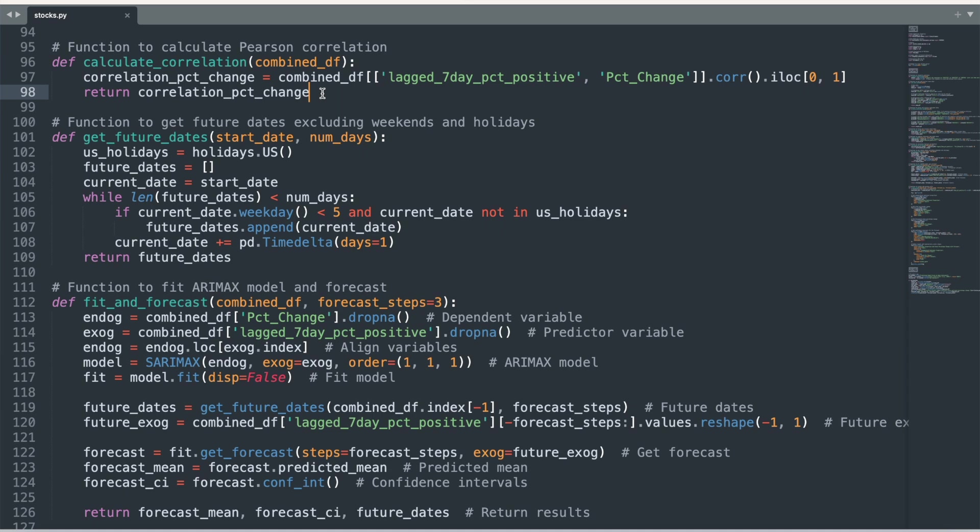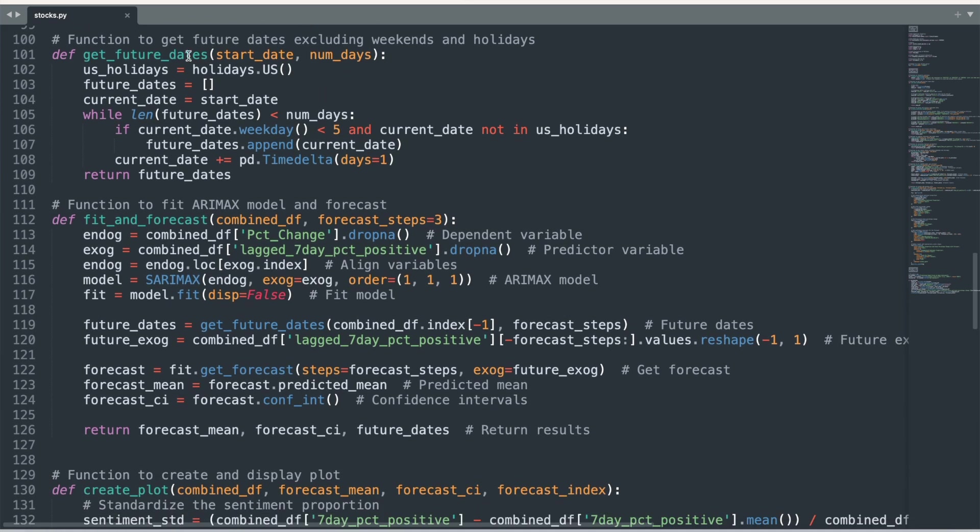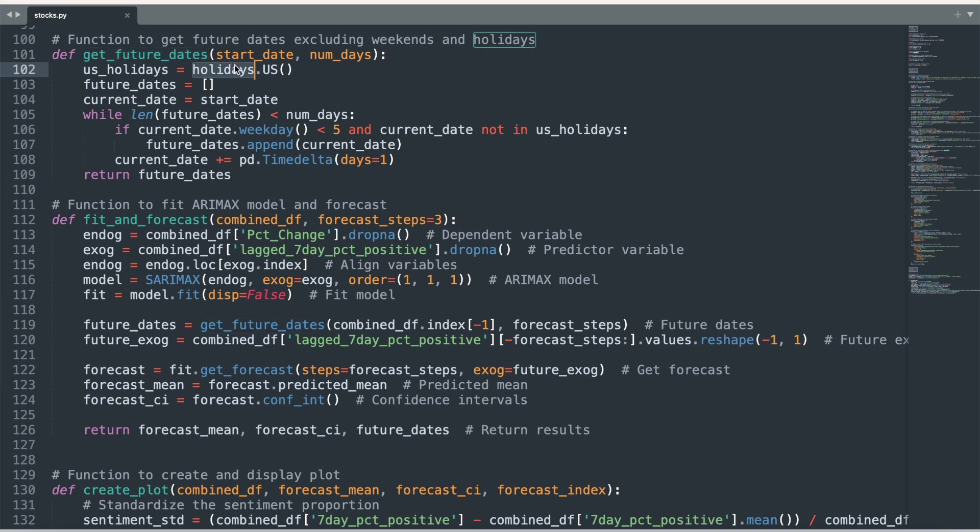Next, I create a function that will return a specified number of business days that follow a specified date. This will be used in the upcoming fit and forecasting function that seeks to predict three business days into the future. This function also ensures that upcoming business days do not include US national holidays.